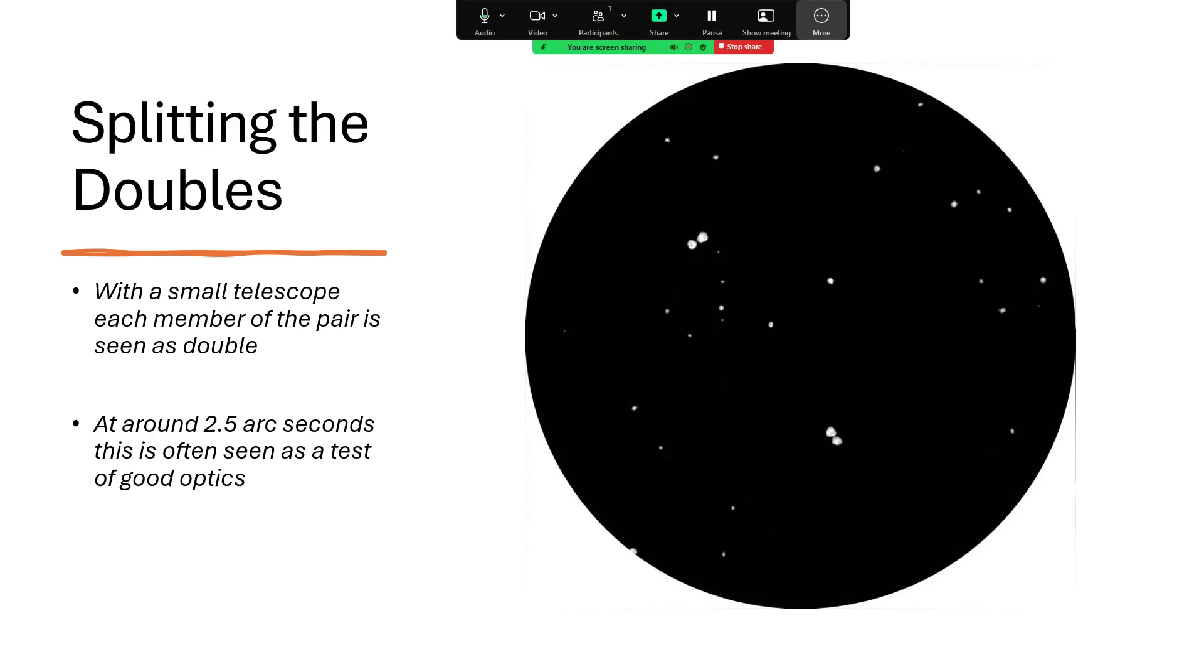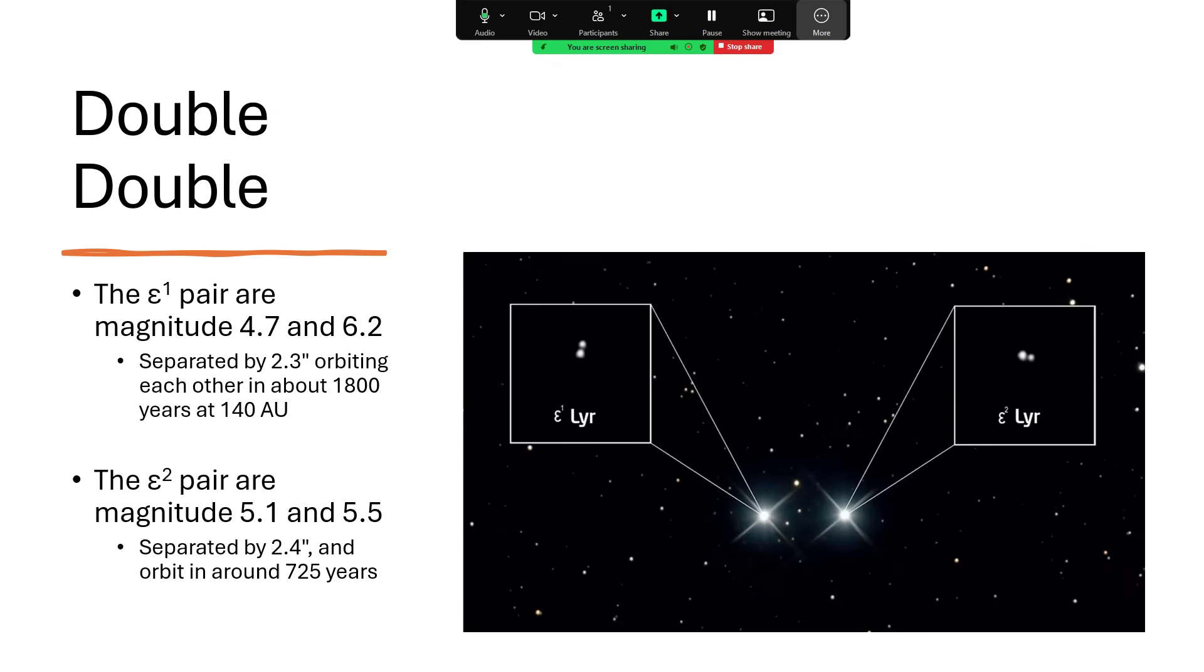If you have a small telescope and good seeing conditions, or perhaps slightly better equipment, then you notice that each of the two components are themselves double. So Epsilon 1 and Epsilon 2 are both double stars, and the two sub-components are just 2.5 arc seconds apart. So you do need quite good conditions and quite good optics to be able to see these as separate. A nice photograph of them there, and another one here showing the two primary components and then inset the splits of each of them, and they are at right angles to each other like this.